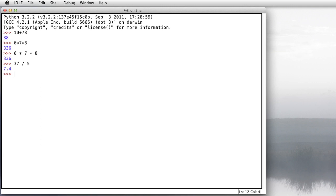Python also knows about a different kind of division. This is integer division that's done with two slashes. 37 slash slash 5 is the result of dividing 37 by 5 and then throwing away the decimal portion. So we get just the integer portion.